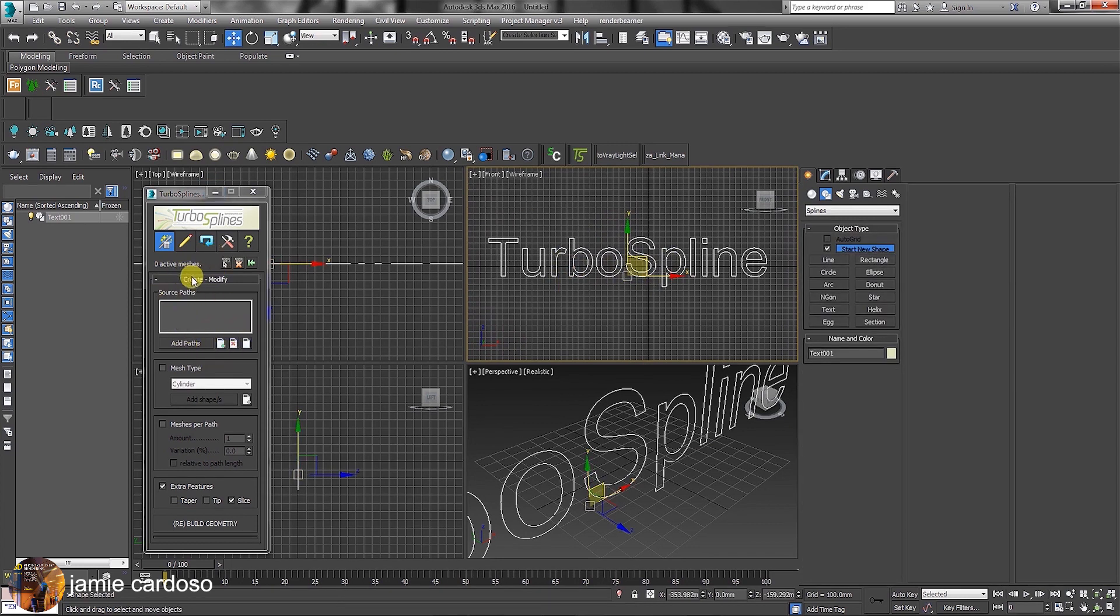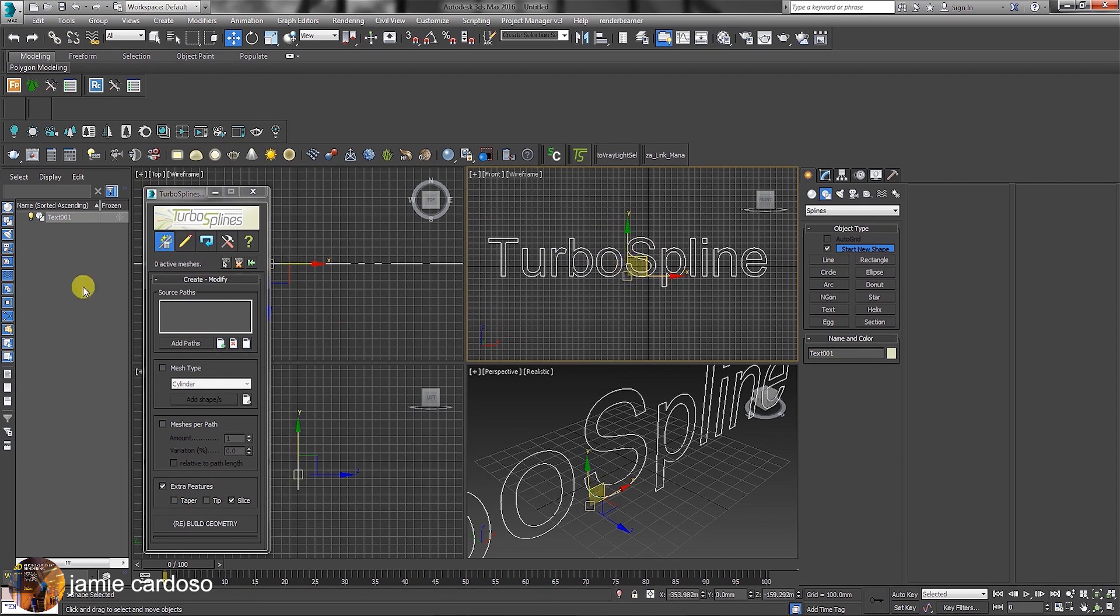In the creation parameters, under Create Modify Rule Out parameters, while the text is selected, click on the Add Paths button.